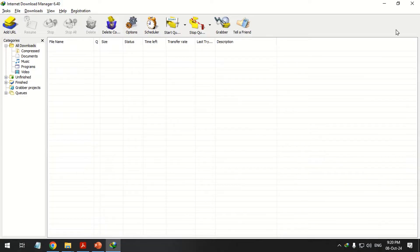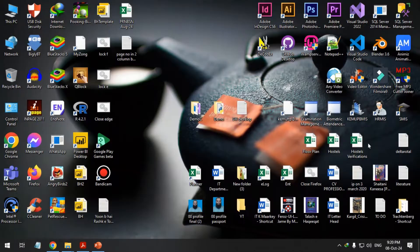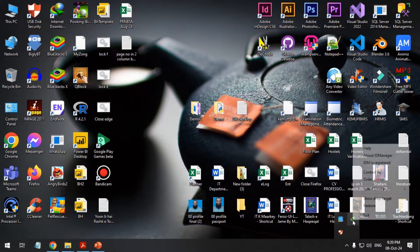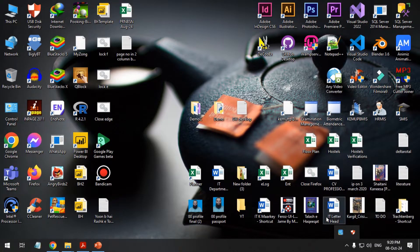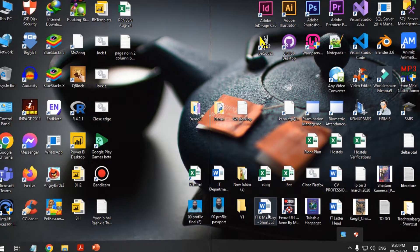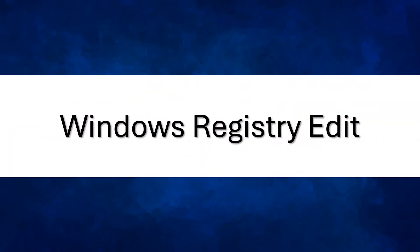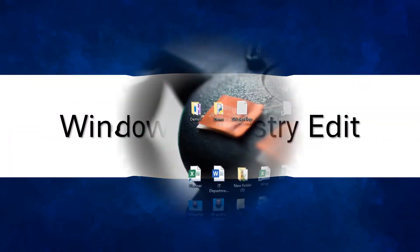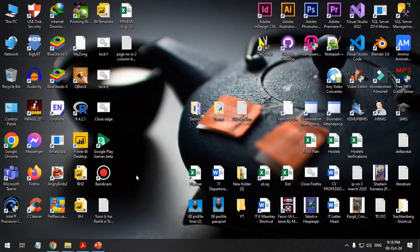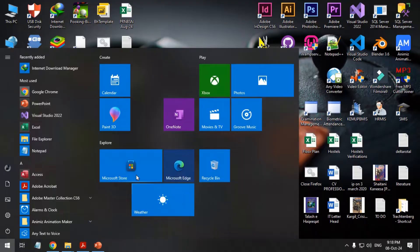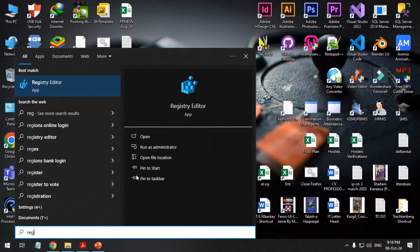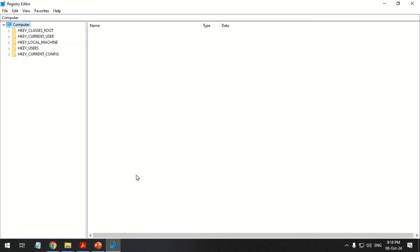To disable IDM updates, first close the IDM. Open the Windows Registry Editor application.